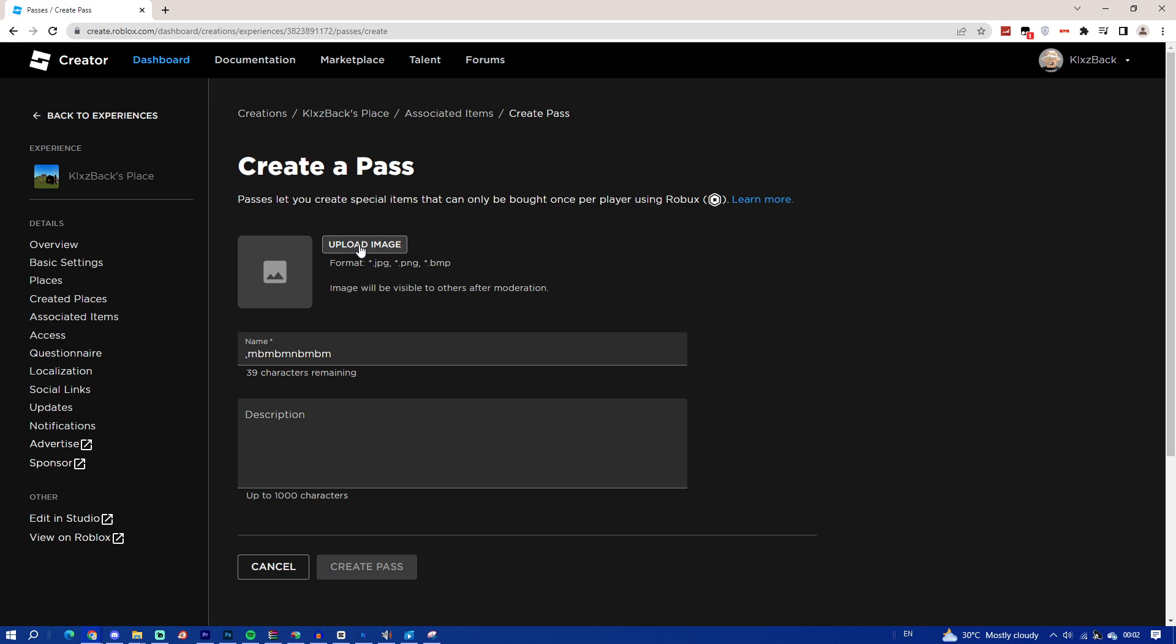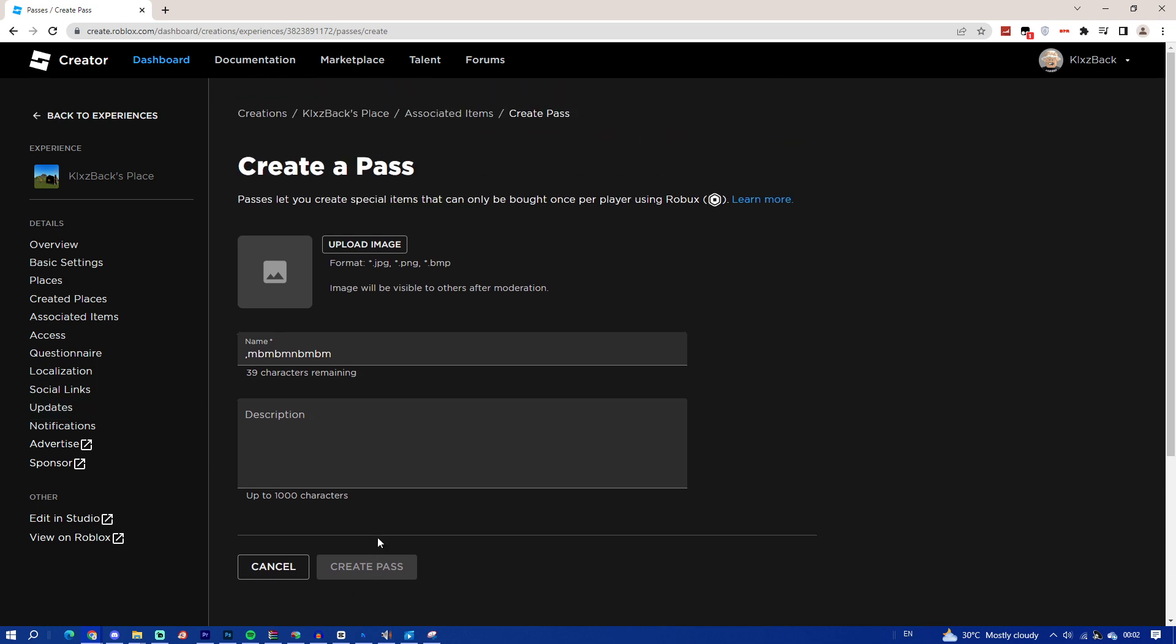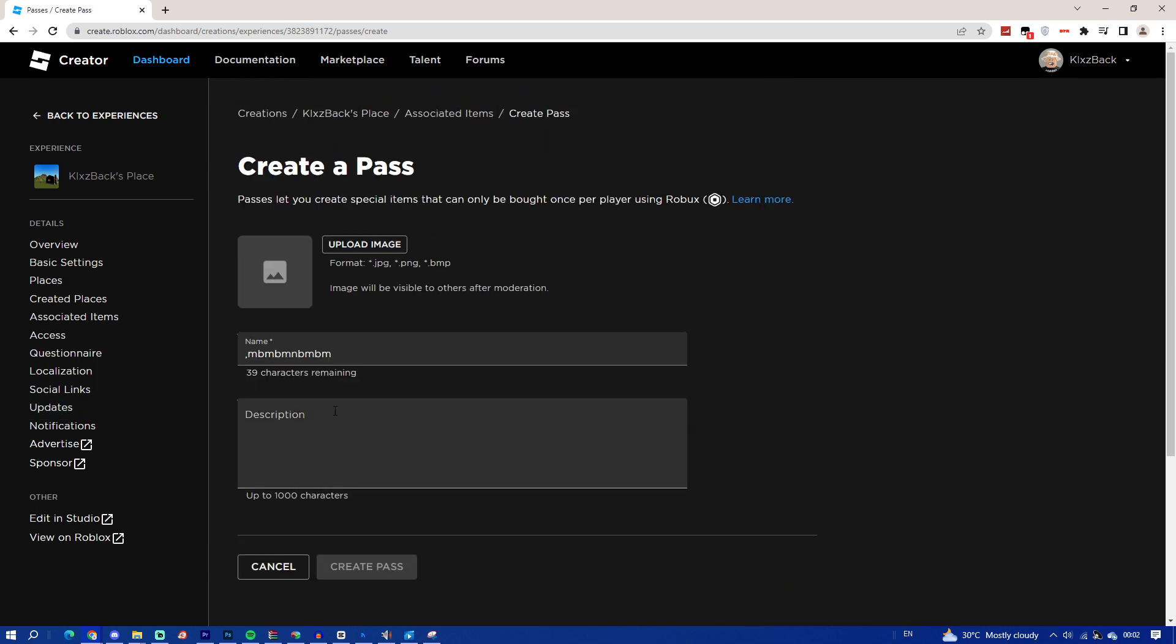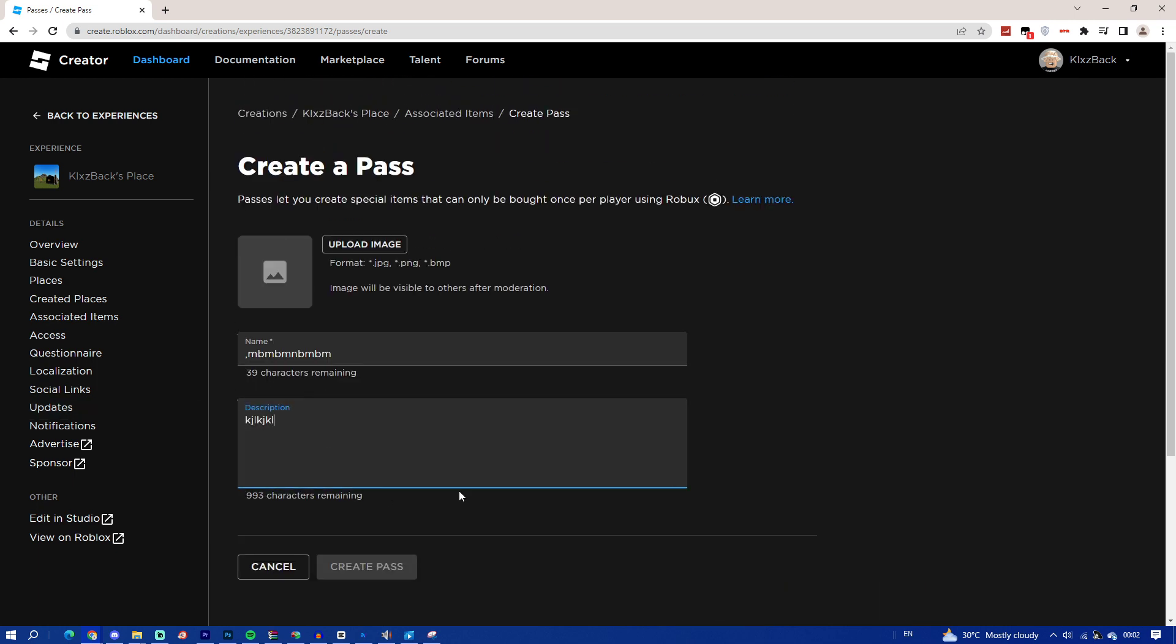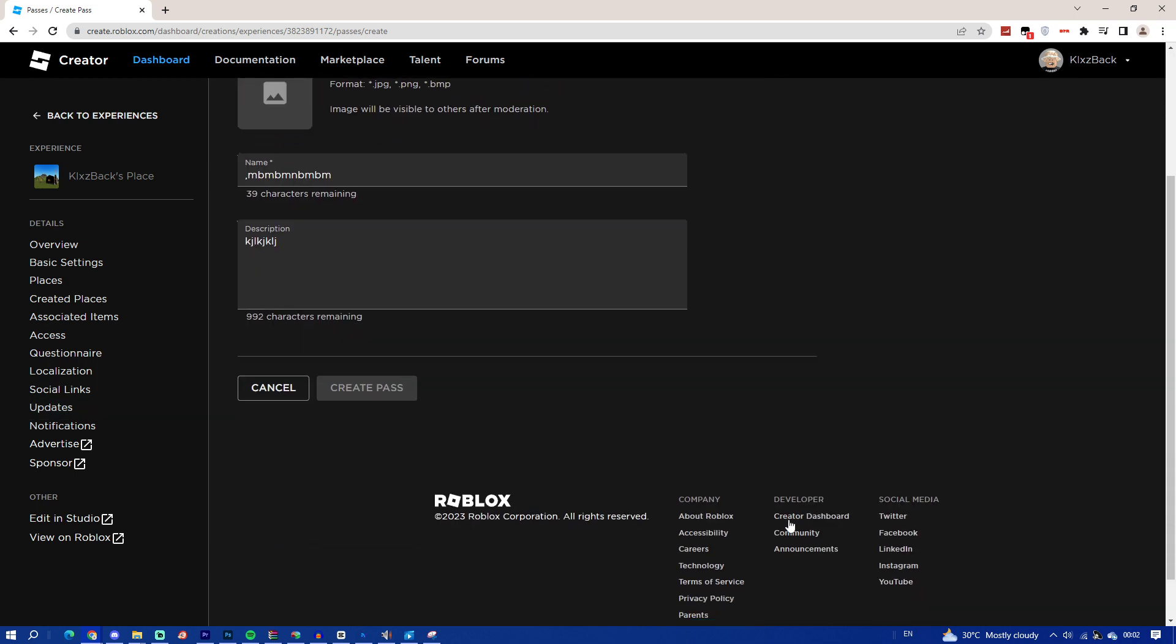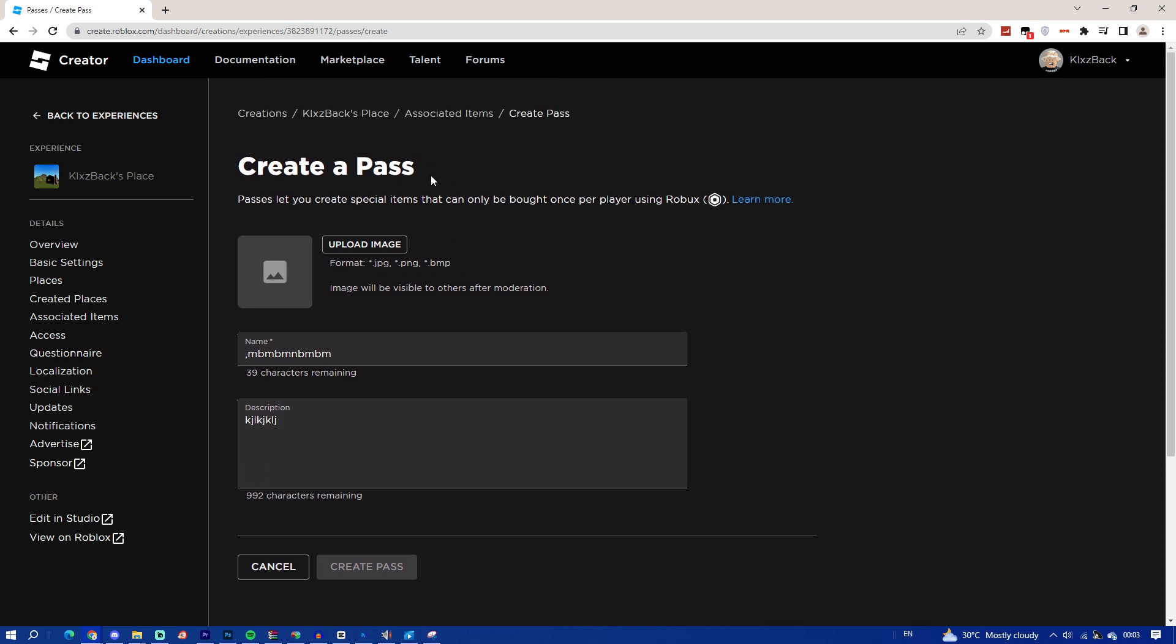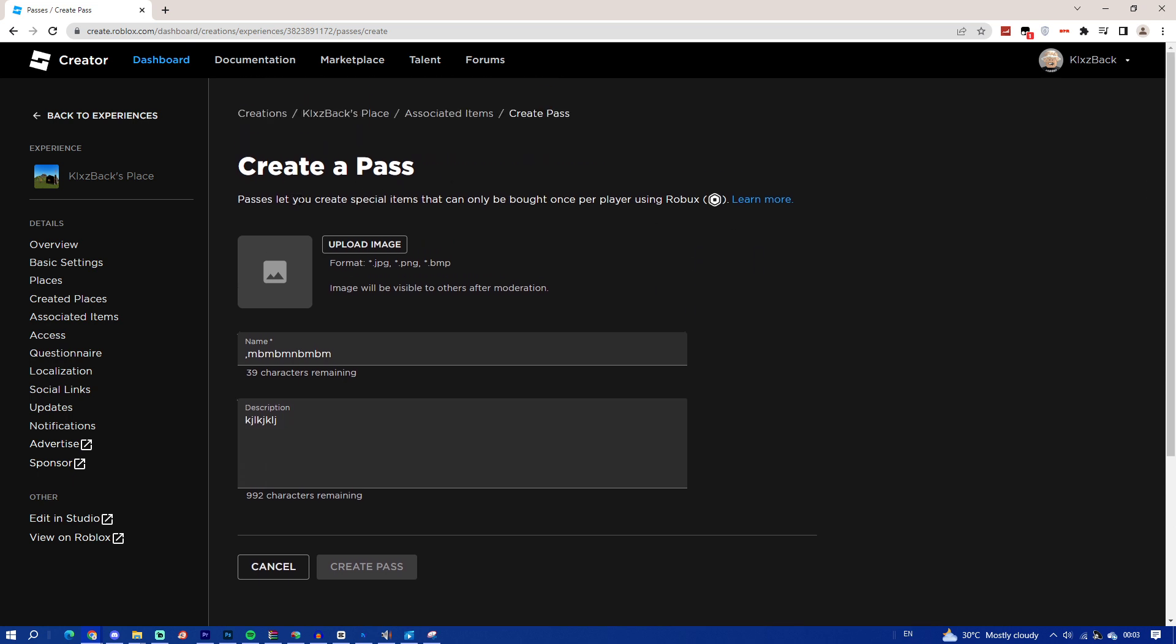So this is where you guys go ahead and see what pass you guys can create. You guys can go ahead and create a pass, name it whatever, but you guys have to go ahead and upload an image first, which I would not do in this video. You guys can do it by yourself, but that's how you guys do it. Create a pass and describe your game pass. Once you have done that, click on Create Pass. You guys will be able to actually put how many prize you guys have, like to set it to. Make sure not to put it too expensive or else people won't buy it.